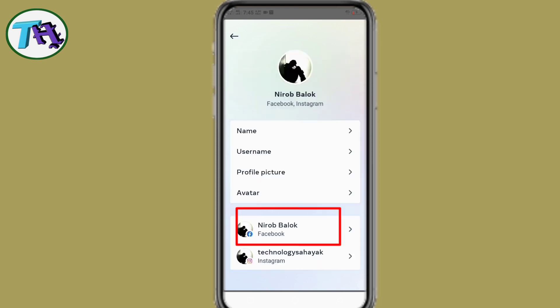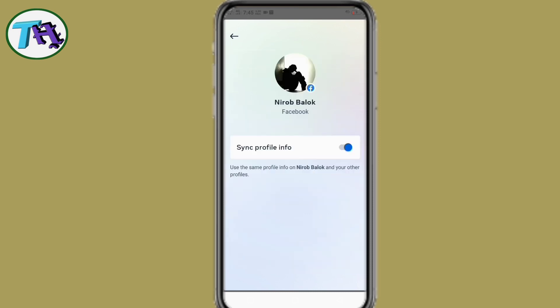Now press on the Facebook option. Here you can see an option: synchronization profile info. If Facebook synchronization profile info is on, and if we go to change our Instagram account name, then the Facebook login page will open automatically.